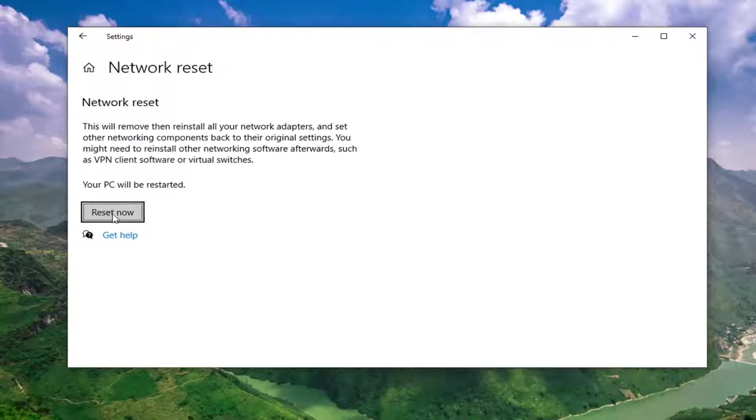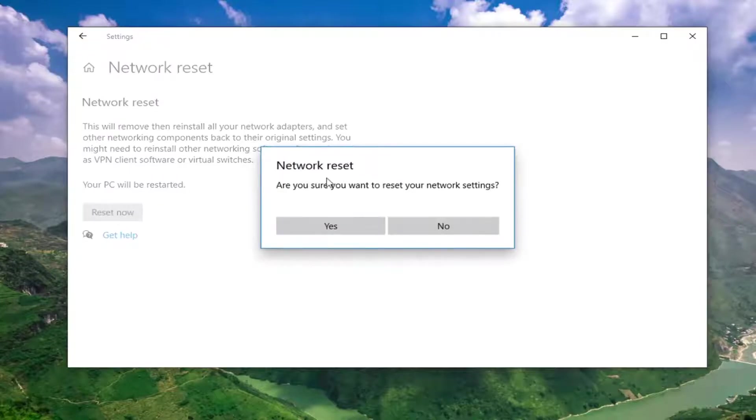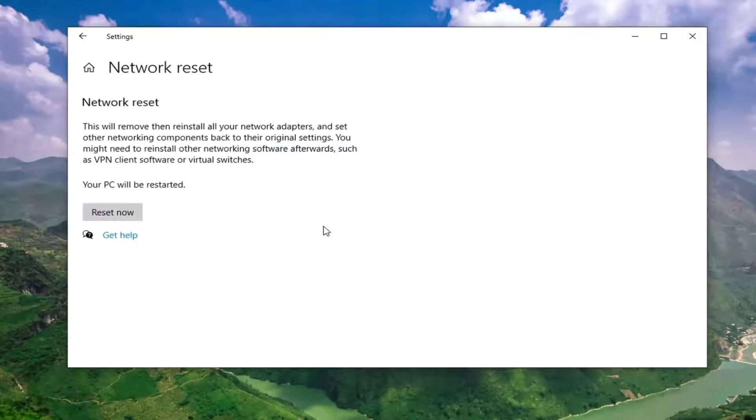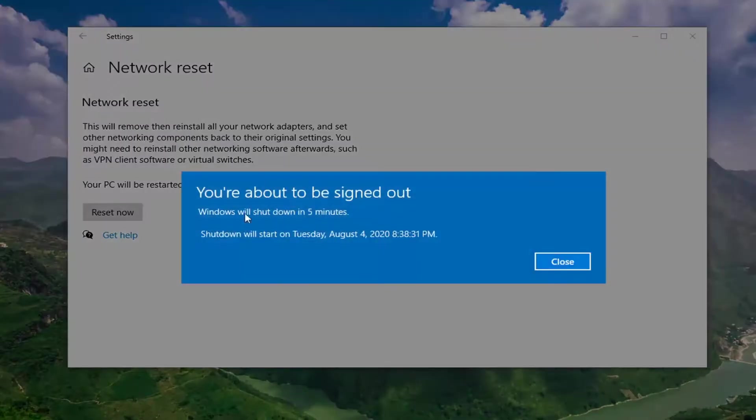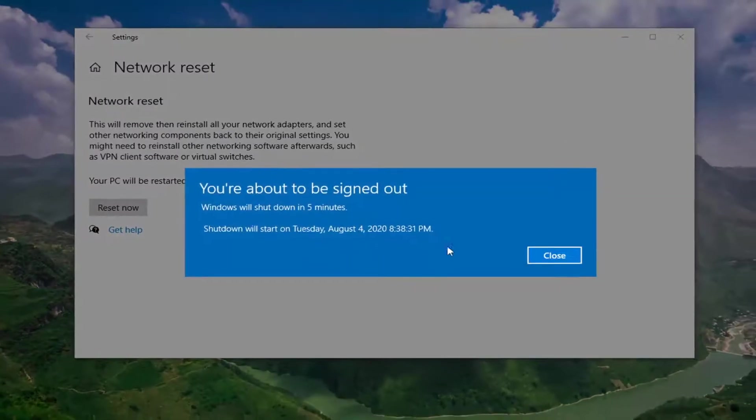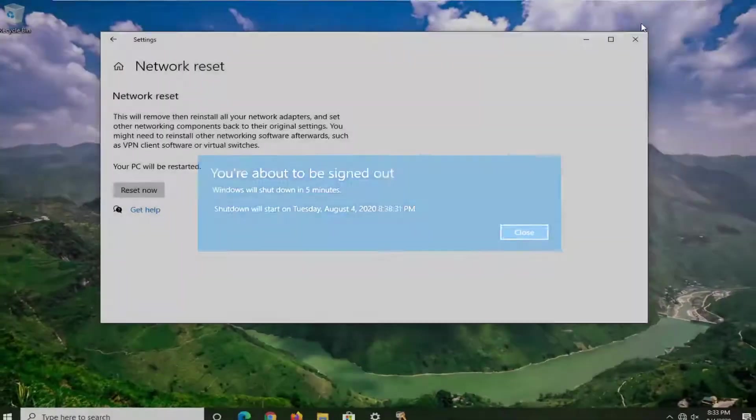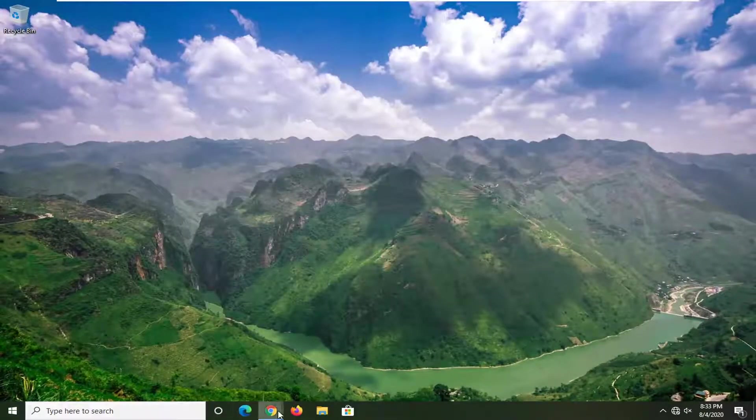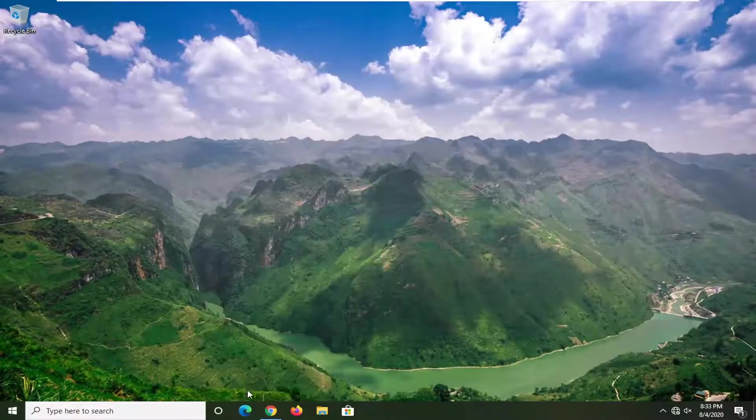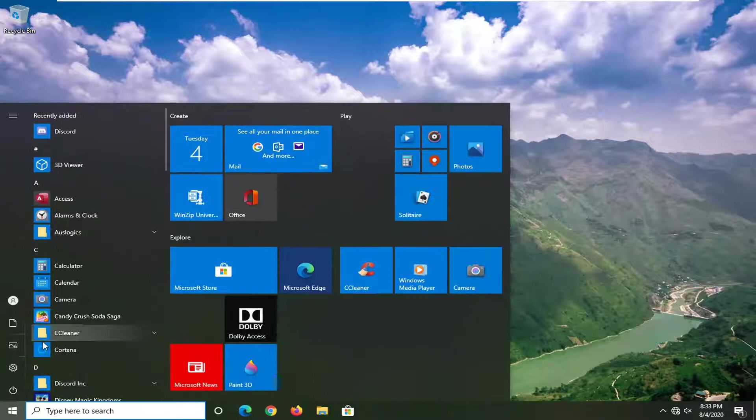We're going to select Reset Now, and it's going to ask if you want to reset your network settings. Select Yes. You're going to have to save and close any open programs you have on your computer because your computer is going to automatically restart in five minutes. We're just going to manually close out of everything, and then we're going to restart here.